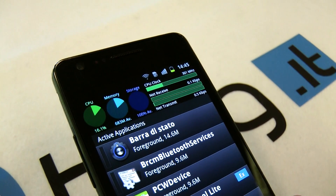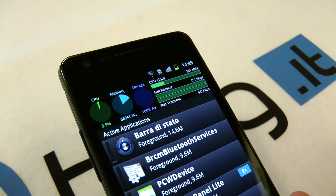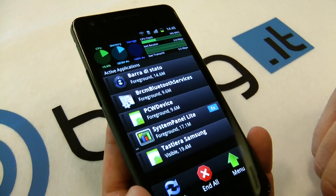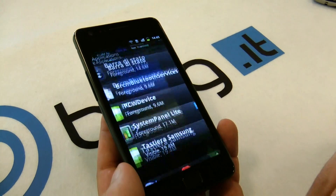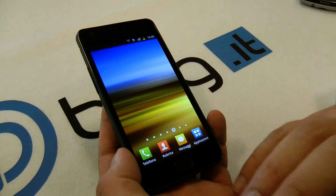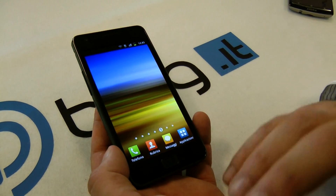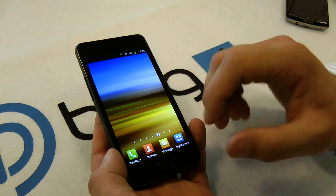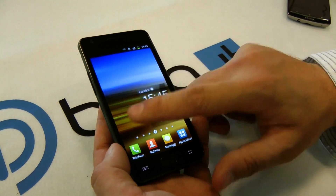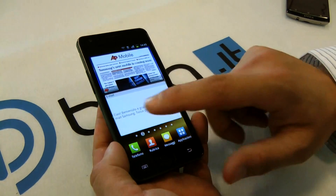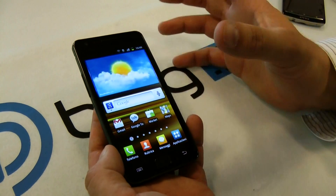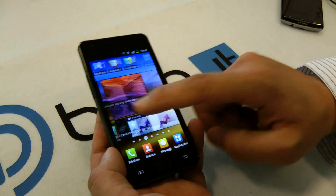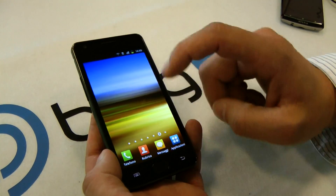You have Android 2.3.3 Gingerbread inside, and this is the best phone with the best free RAM available in the market and in the coming months in the market.